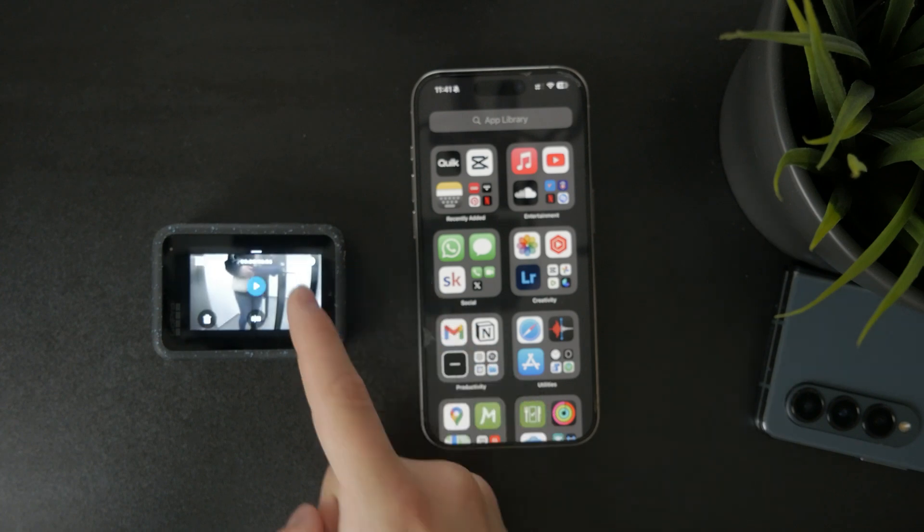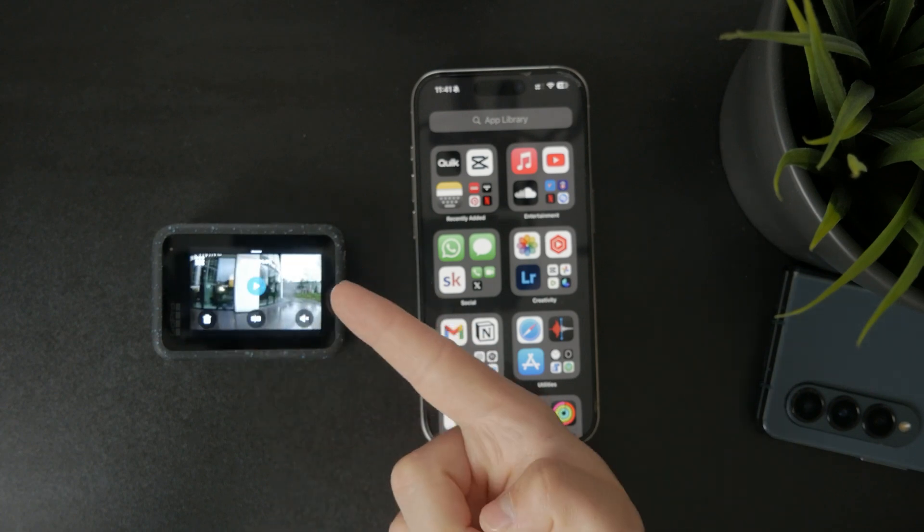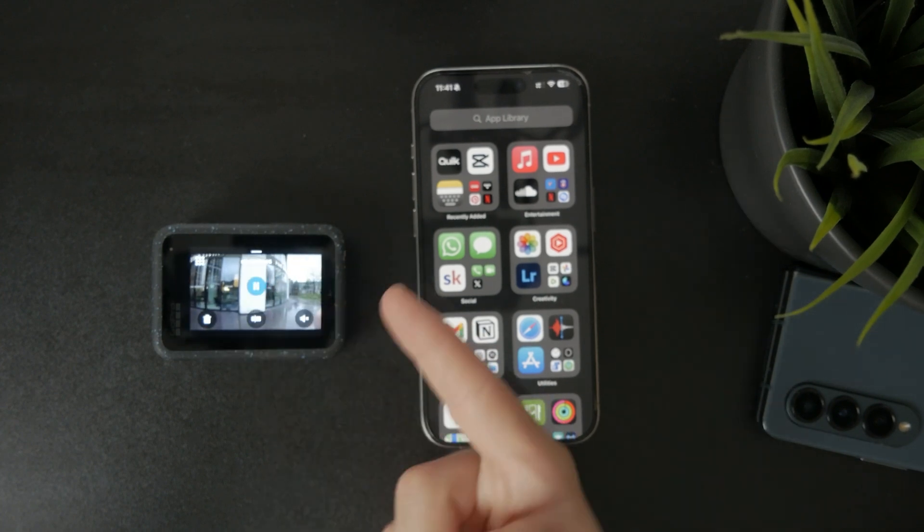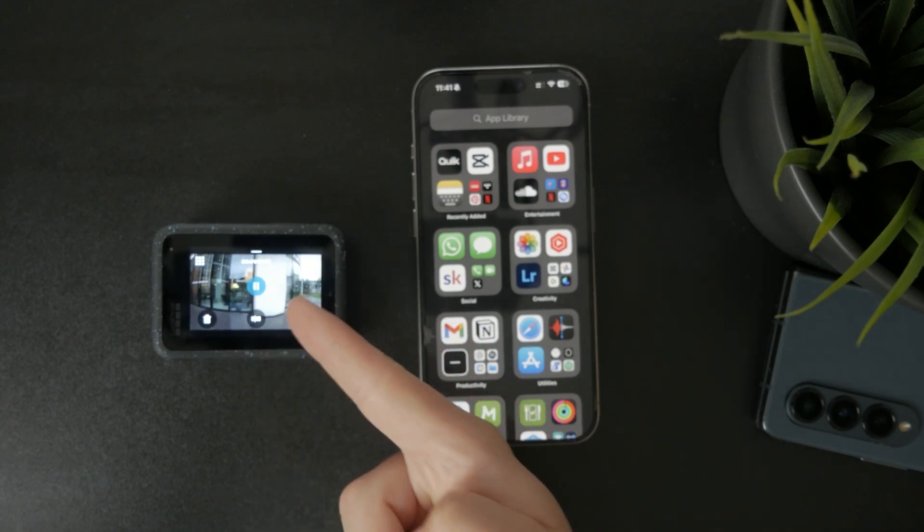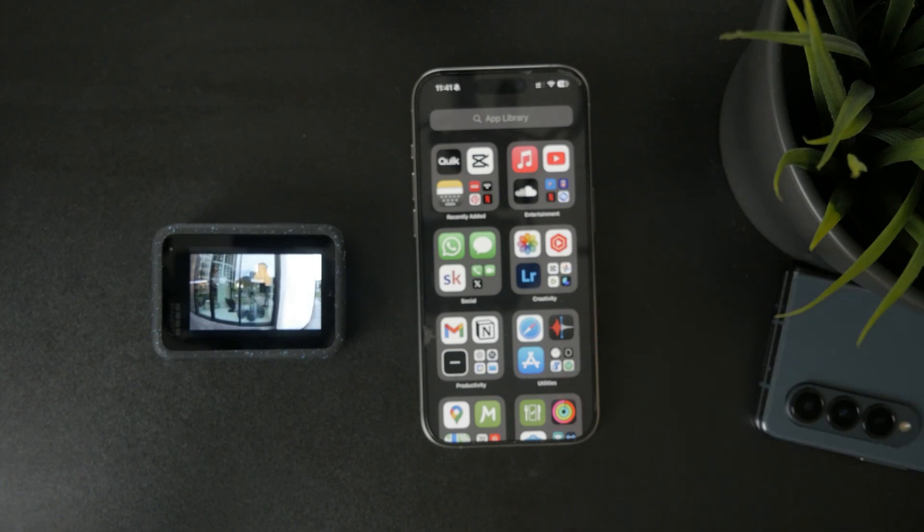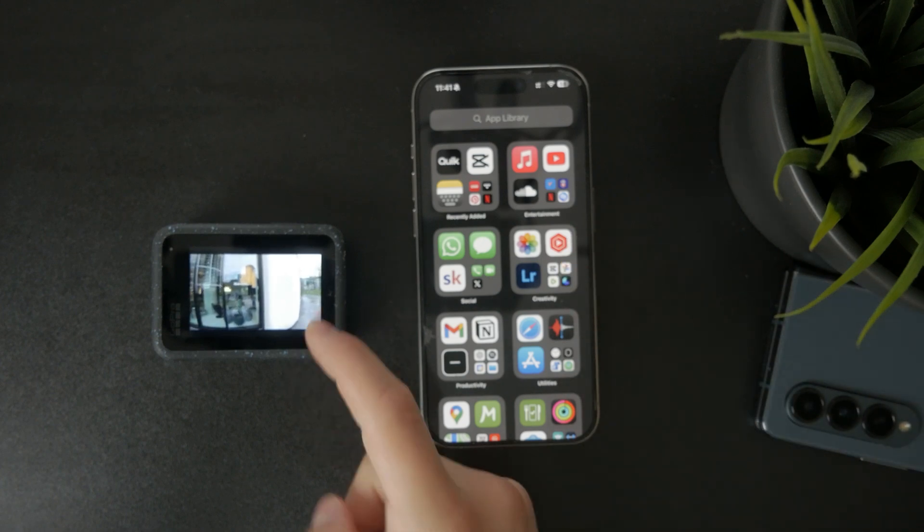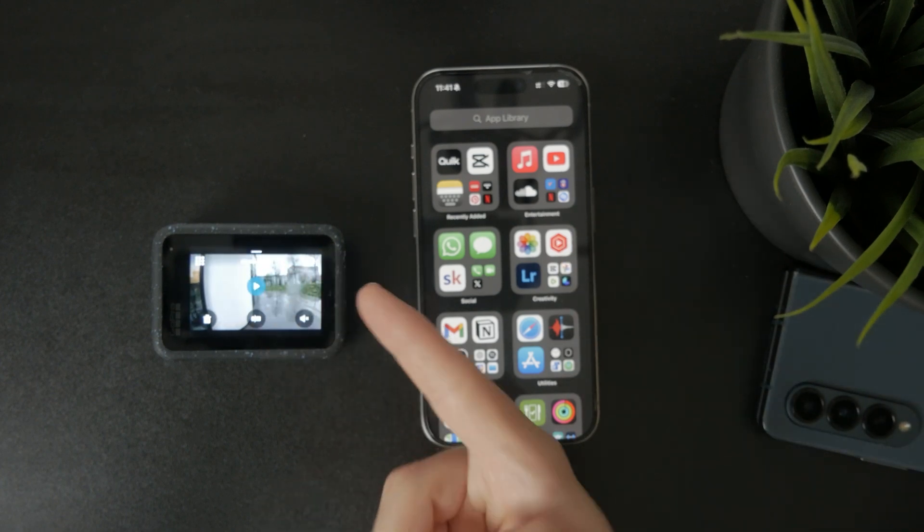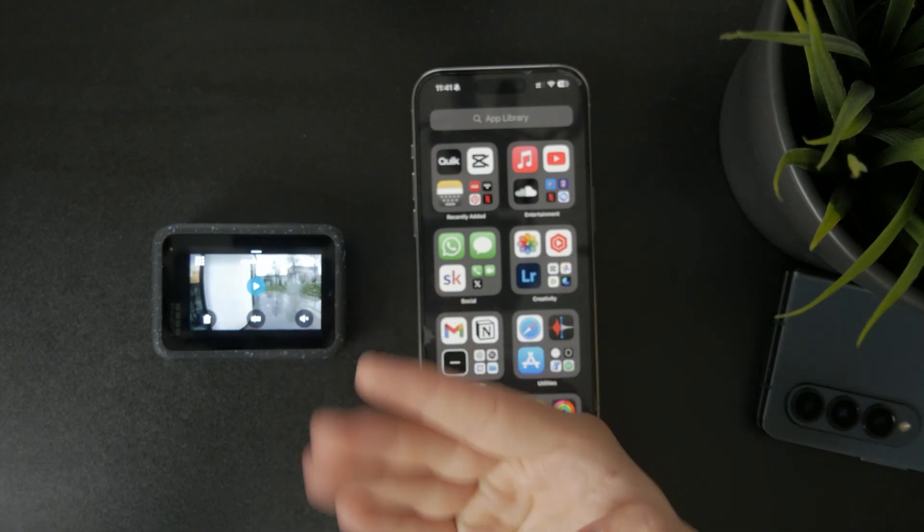The way it works is that first we need to grab the videos and media from the GoPro and move it into the iPhone. So there are a few ways you can do this.